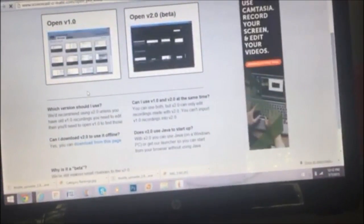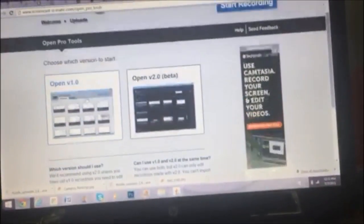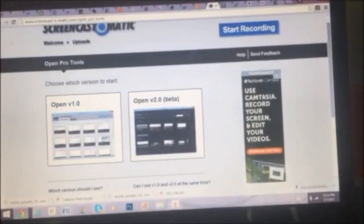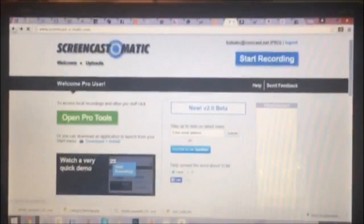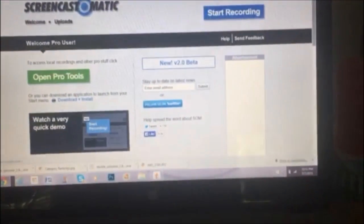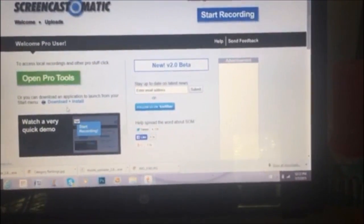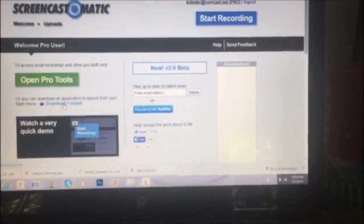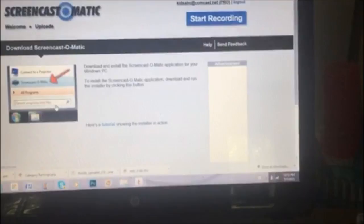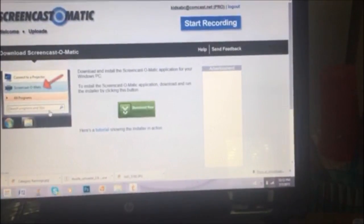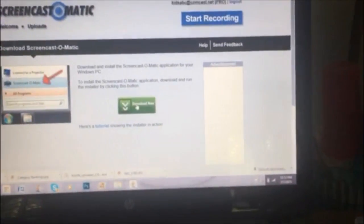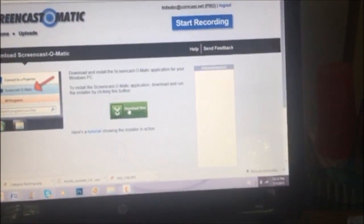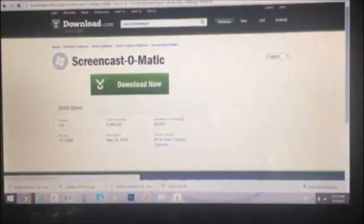I think it would be easier to download this so that it's on my startup screen. So I'm going to go ahead and get that on my start menu by downloading it so that way I don't have to go onto the website every time I want to record.